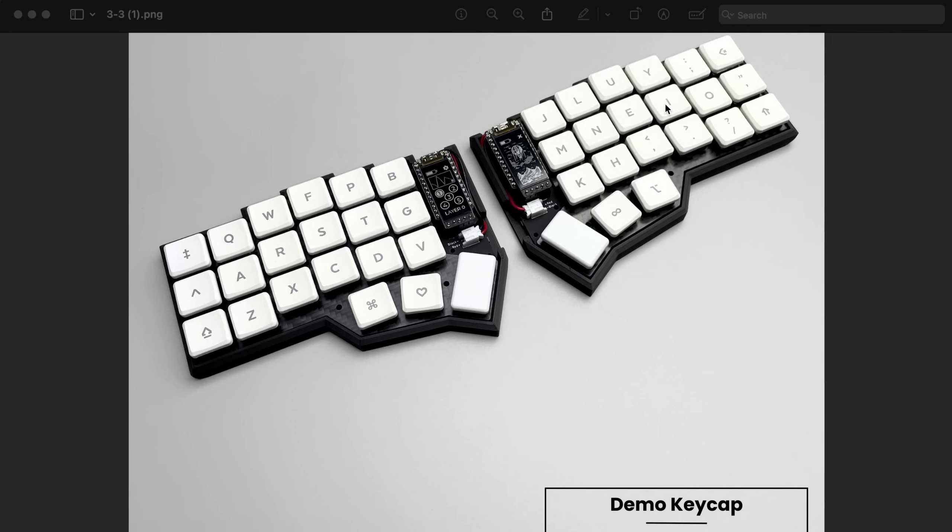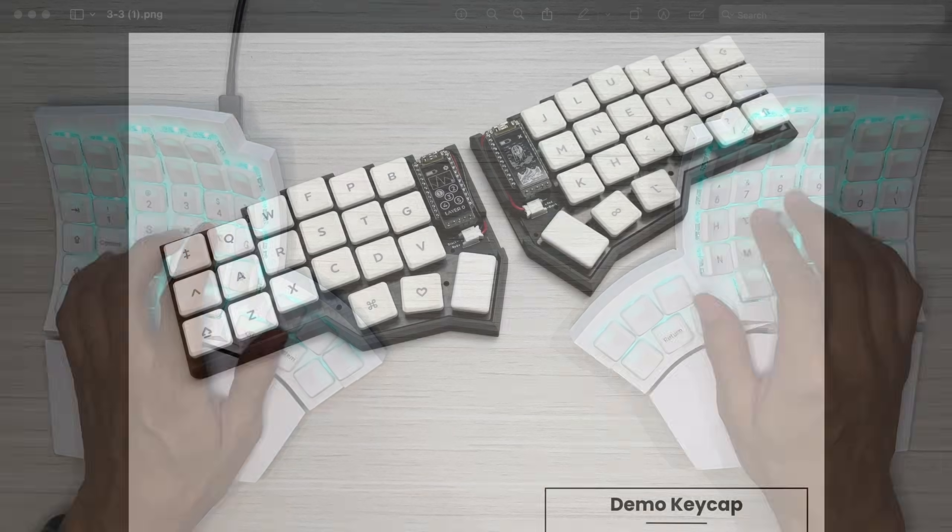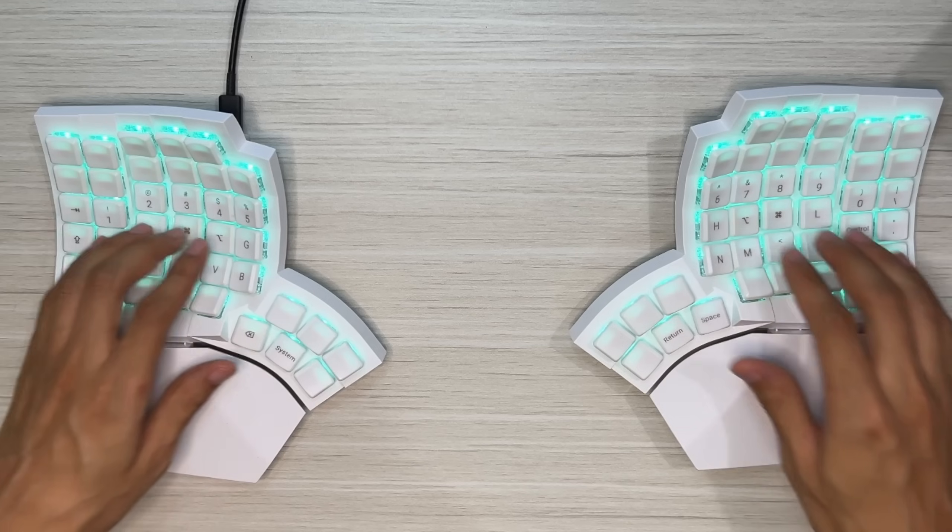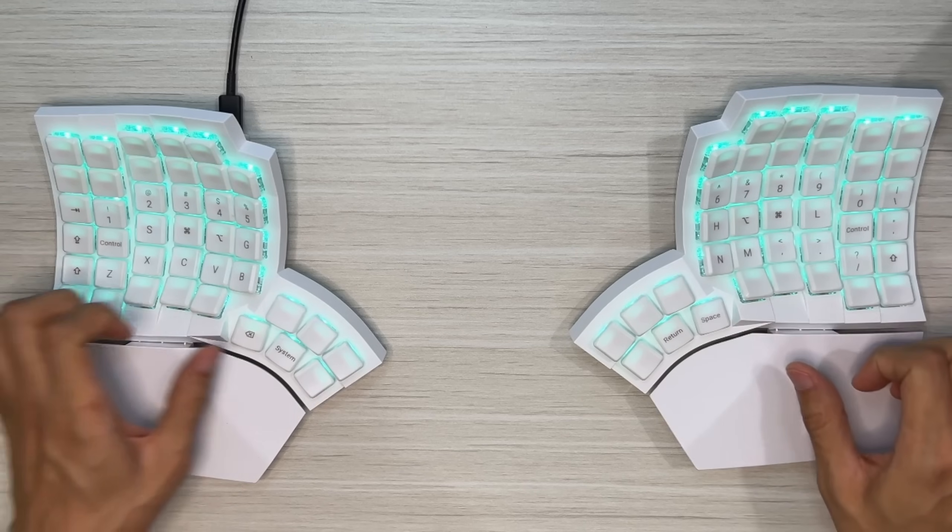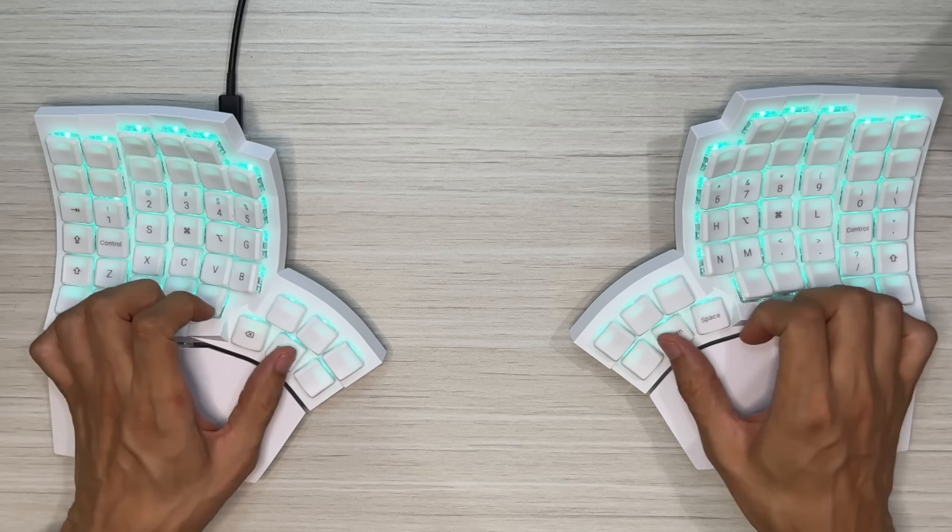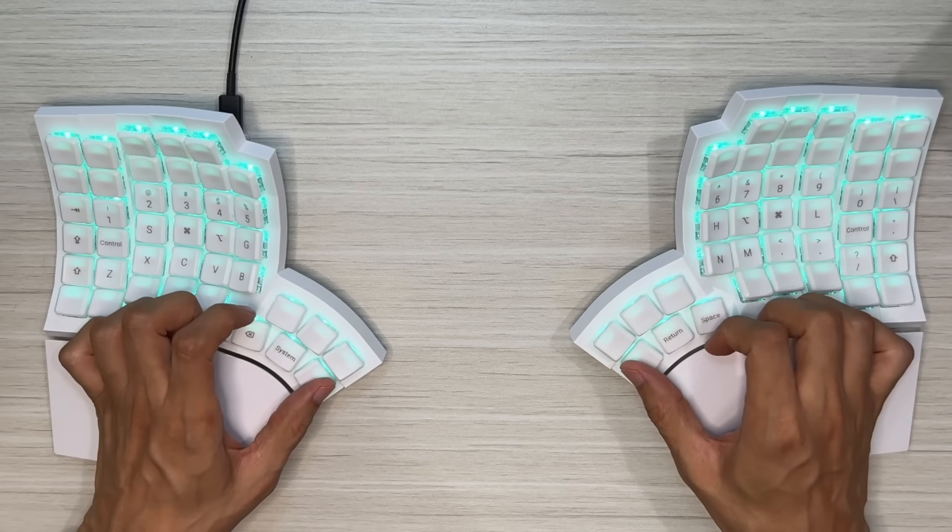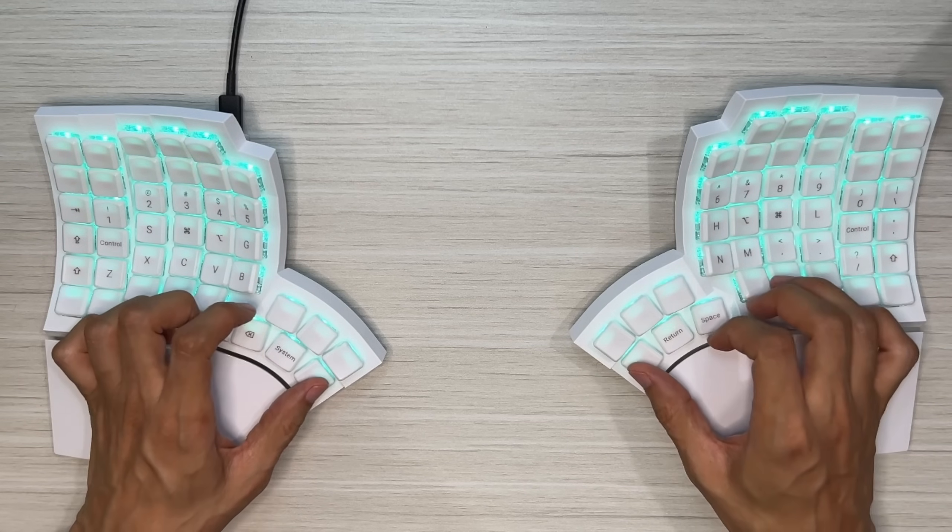But why am I using 40 only? Because I could be using three thumb keys on my keyboard instead of just using these two on each side. I could be using these as well so that I have 42 keys.